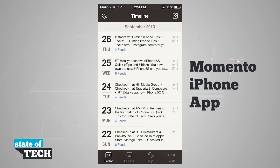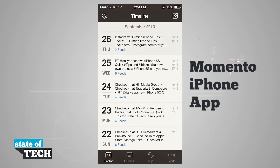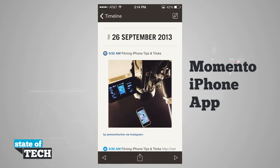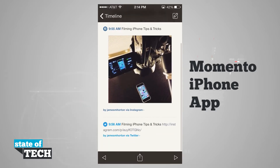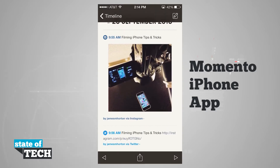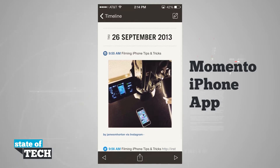Now we're here in our timeline, and what this is going to do is show us all of the days that we've actually posted something to one of our feeds. So if I tap on the 26th right here, you see that I've posted a couple things via Instagram and then Twitter, and it's categorized these into one moment here on my timeline.